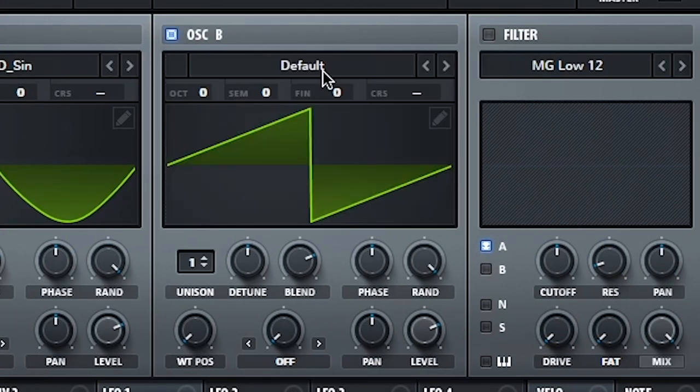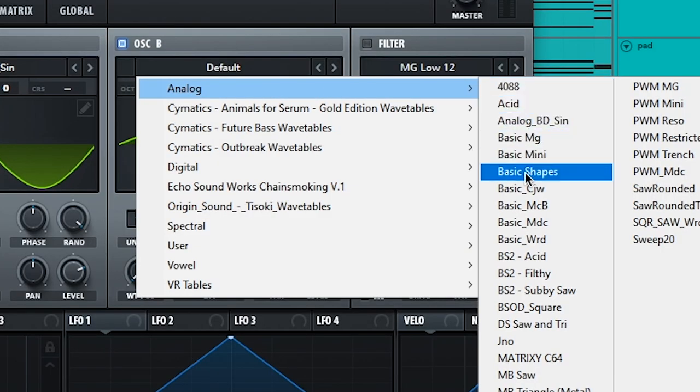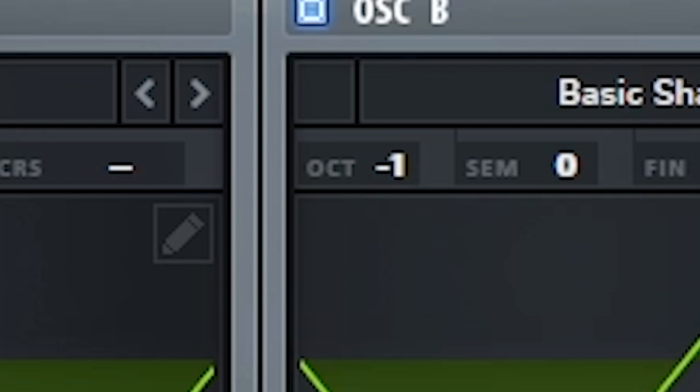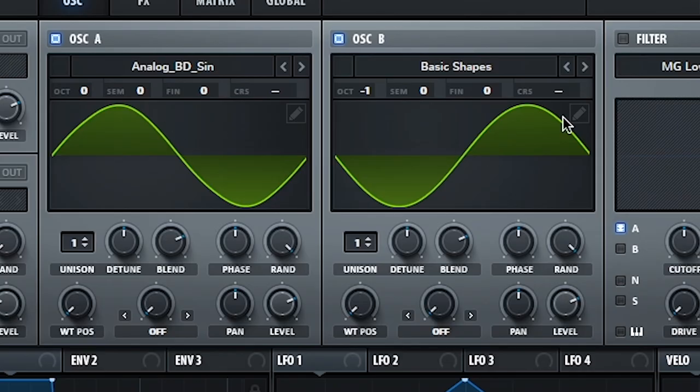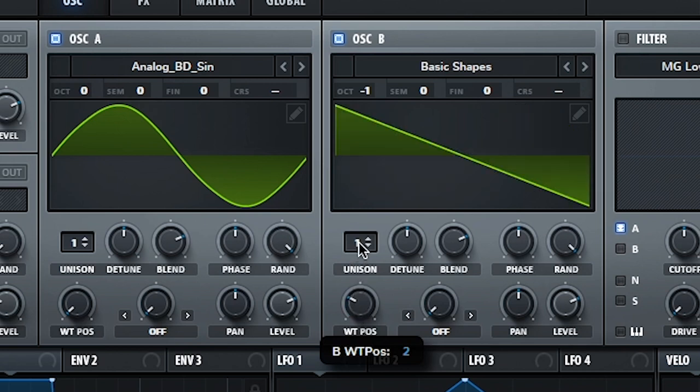I'm gonna set this to basic shapes. That's also in this menu here, and then we'll bring it down an octave just to give a bit of an octave spread between the two oscillators.